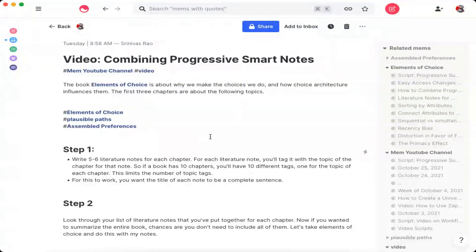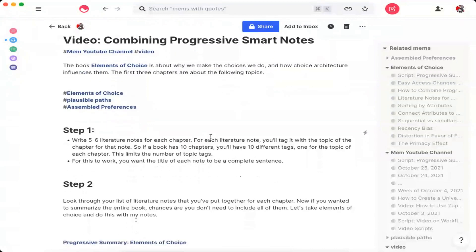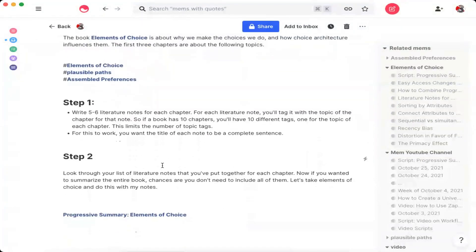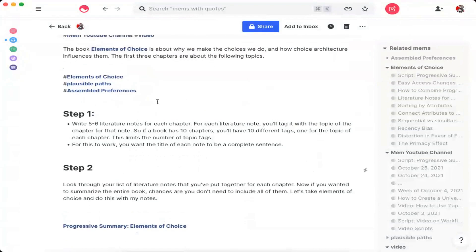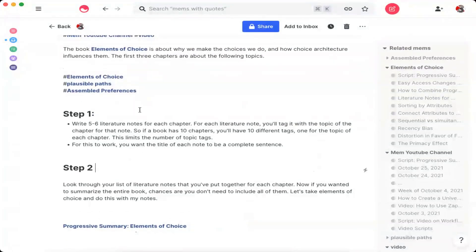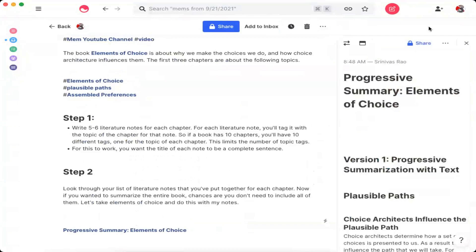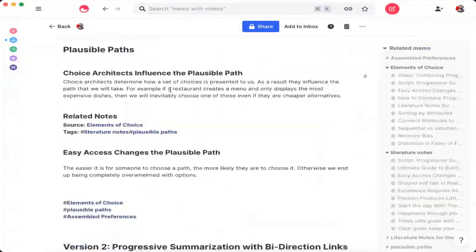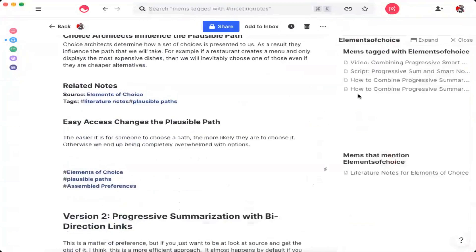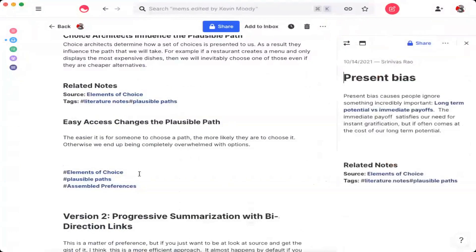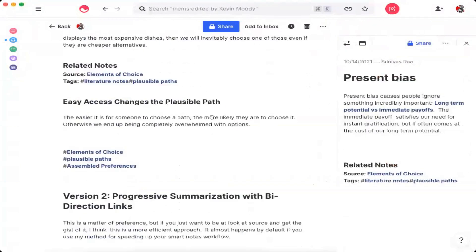The second step is to look through each of the literature notes for each chapter. If you wanted to summarize the entire book, chances are you didn't need to include all of them. Looking at my notes on Elements of Choice, you can see I have three topics for these different notes. There are two different methods you can use for a progressive summary. The first is to pull each of these notes together — for example, using MemSpotlight to pull together all the notes on plausible paths. You could either use the tags and copy and paste them, or use MemSpotlight to put these notes together.